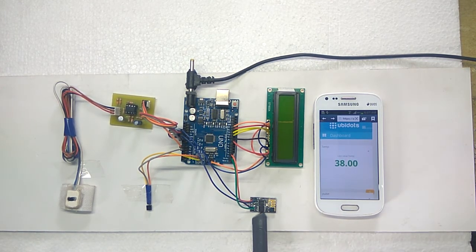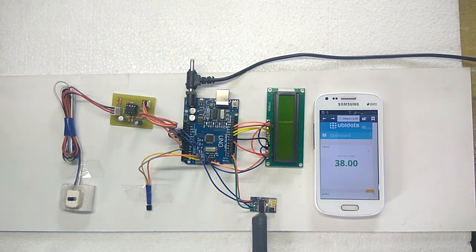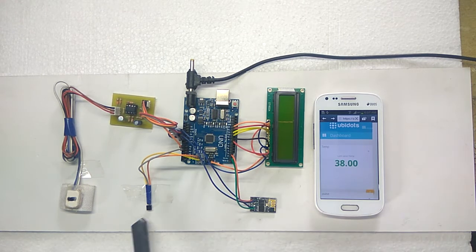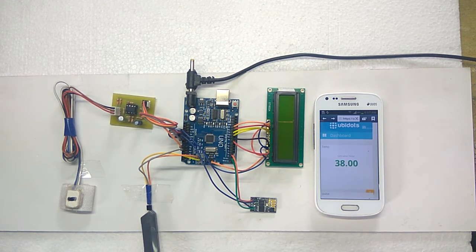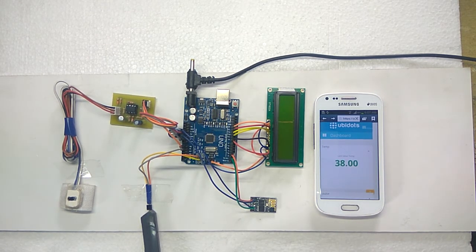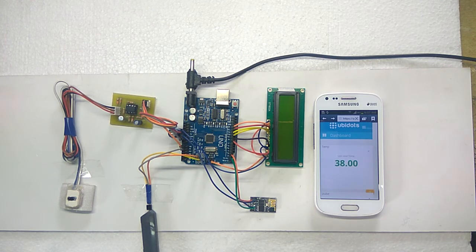WiFi module ESP8266. It is used to communicate Arduino to the internet. Temperature sensor LM35. It is used to measure body temperature.